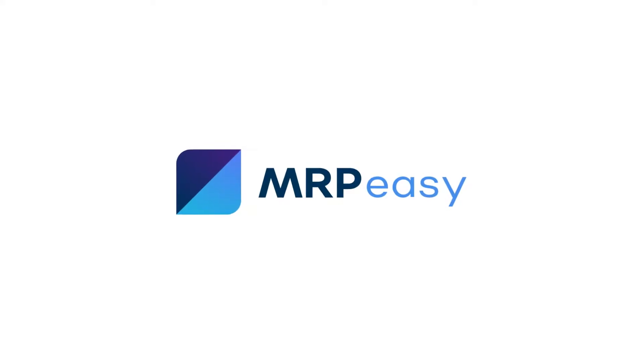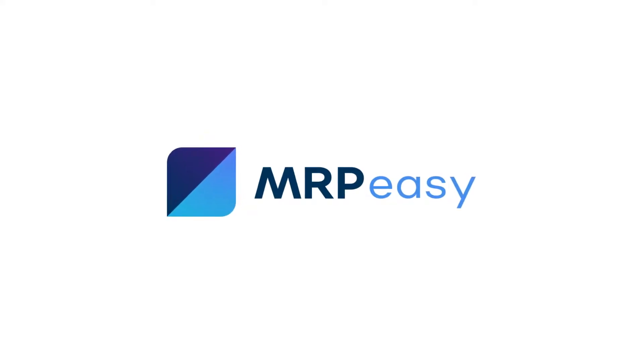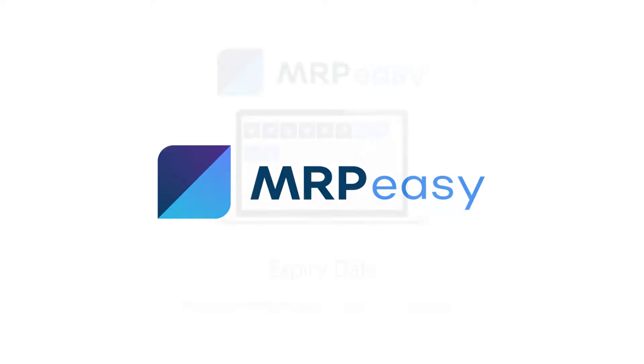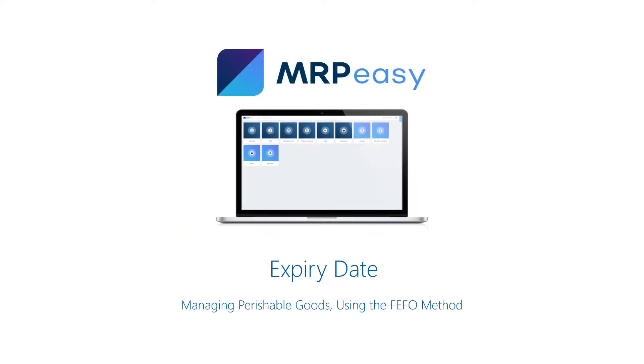Hi, with MRPEasy Professional Edition it is possible to track expiry dates of goods in your stock. The software will use the first expired first out method when booking materials to production and products to customers. This helps to make sure you use fresh ingredients and ship quality products to your customers.